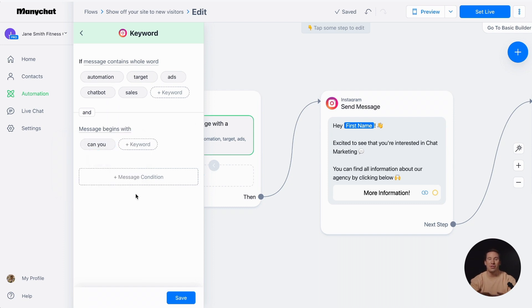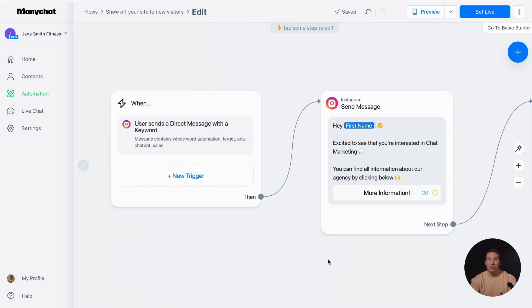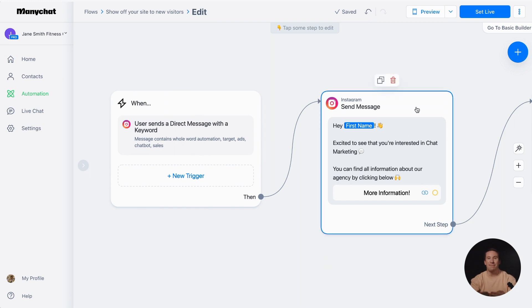After configuring keywords, don't forget to save the trigger settings. Now, let's take a look at the reply message that customers will receive when they trigger an automation.